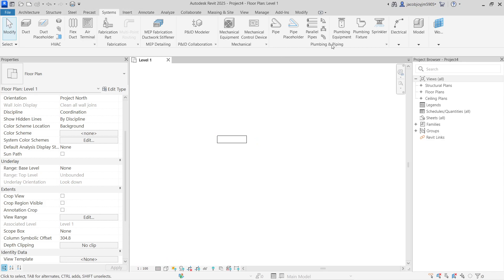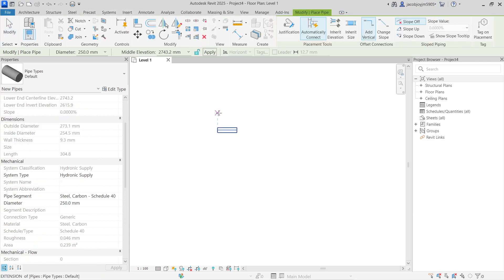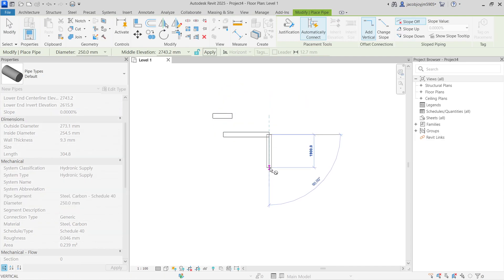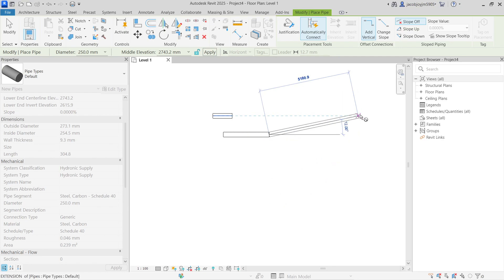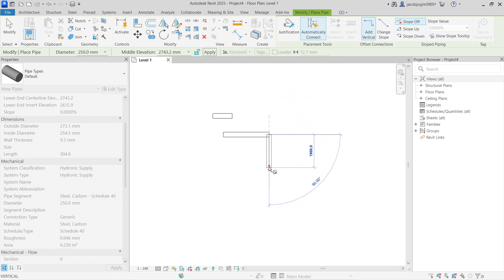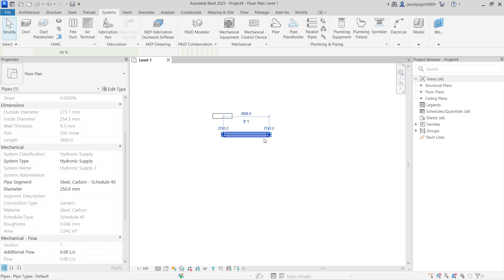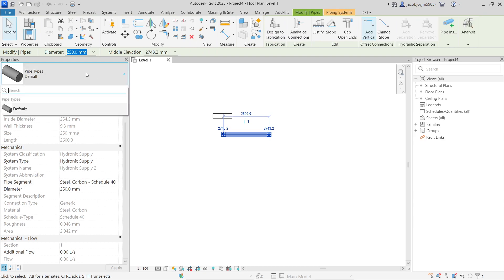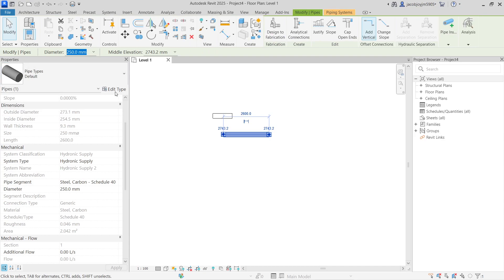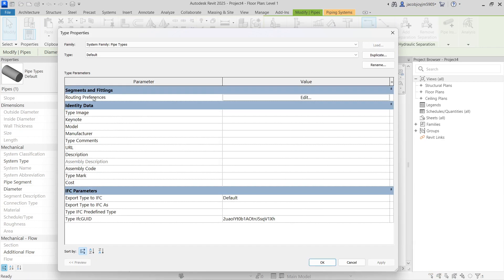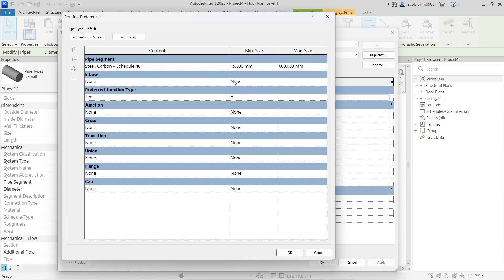Now the pipe is visible. I'm going to go to Systems > Pipe and draw it, but I can't draw the next piece because we don't have any fittings set. If I select the pipe and go to Edit Type, in the Routing Preferences nothing is set — everything is None. That is why we don't get the fittings.